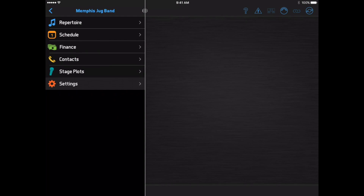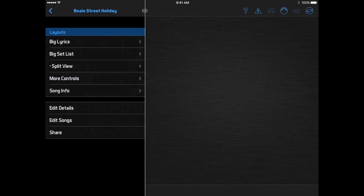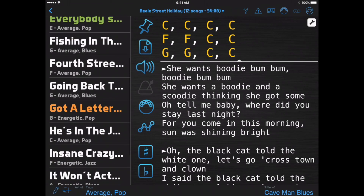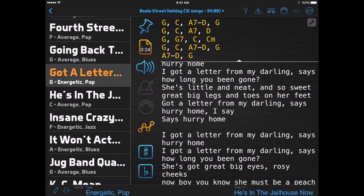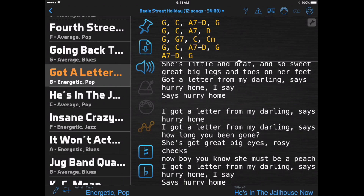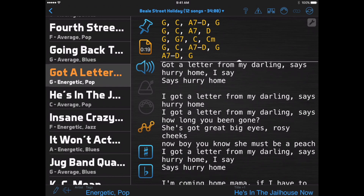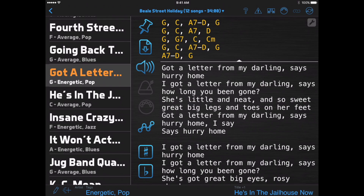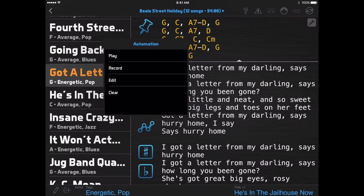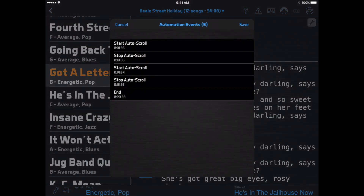Or, for a completely automated approach, you can start recording an automation track, then use the Document button to pause and resume the auto-scrolling at the desired times. Then you can play the automation track when you perform the song, and the app will repeat the same timing of the pause and resume events for you.